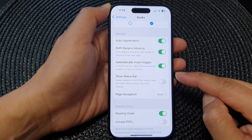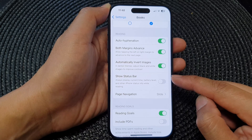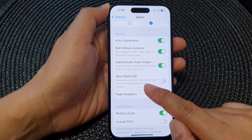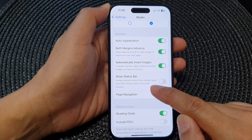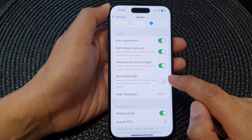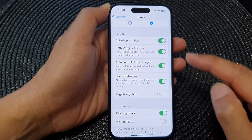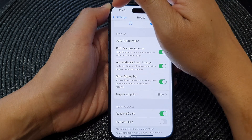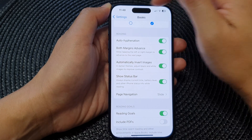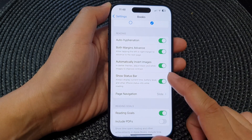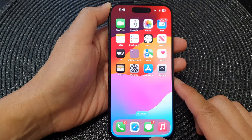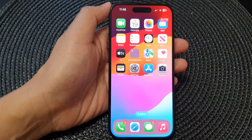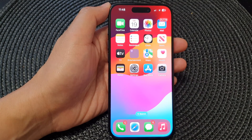This setting will always display the current time, battery level, and other iPhone status info while reading. Switch it on to view all the information displayed on the status bar at the top. Finally, swipe up to go back to the home screen. Thank you for watching — please like and subscribe to my channel for more videos.